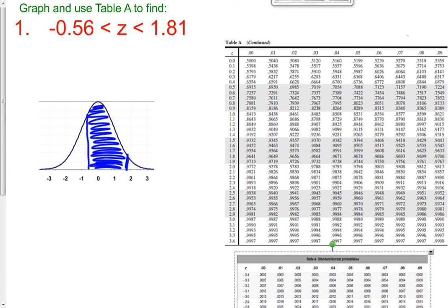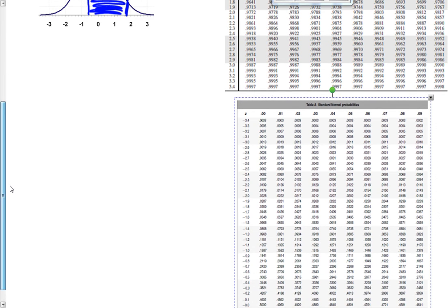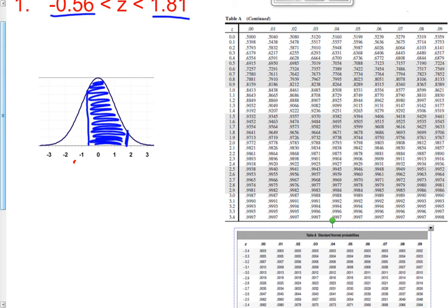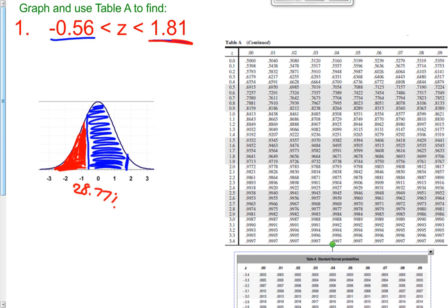If I find the percentile for both of these values — let's find negative 0.56 first. A negative 0.56 gives us 28.77%. So this is 28.77% — that's the red region, because remember these percentiles represent everything below a certain z-score. And then a 1.81 z-score gives us 96.49%.